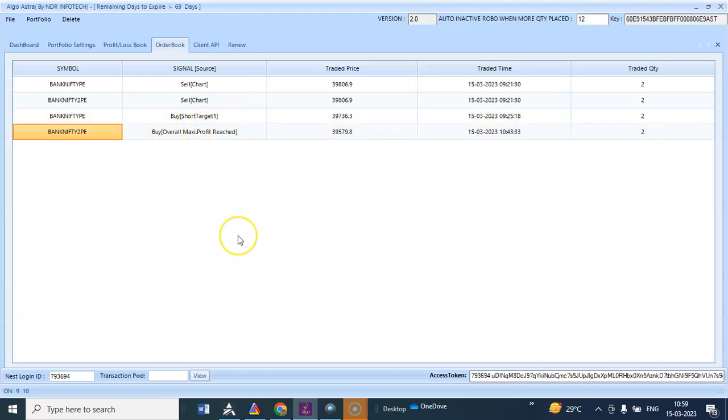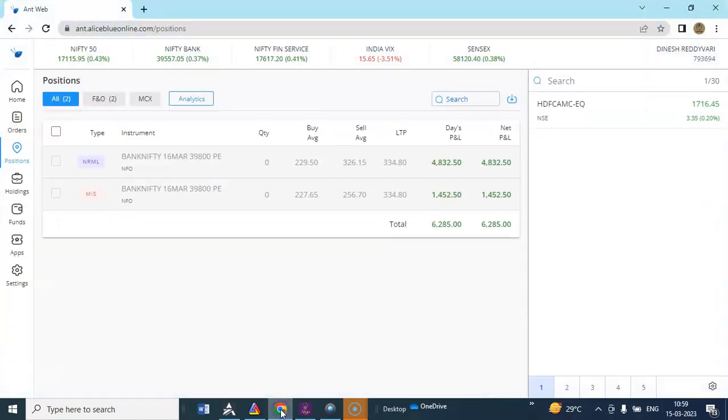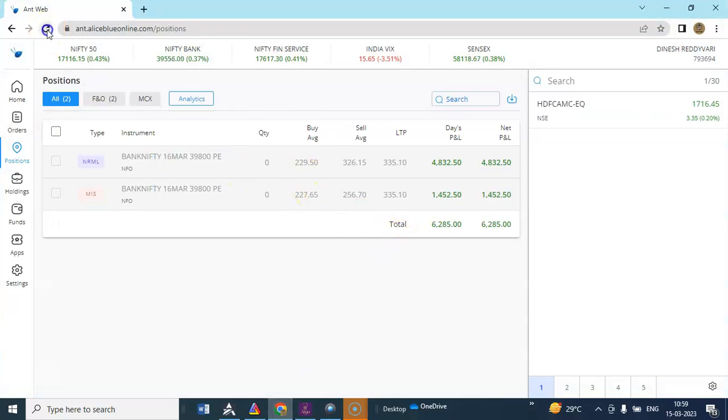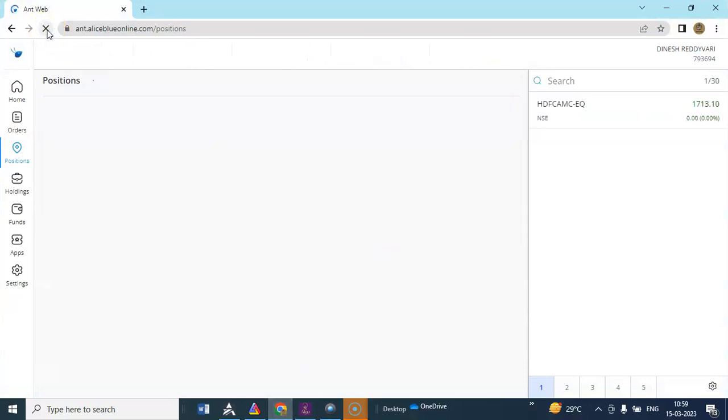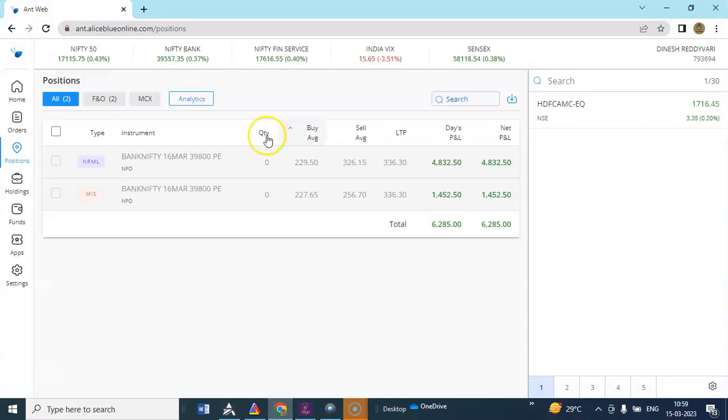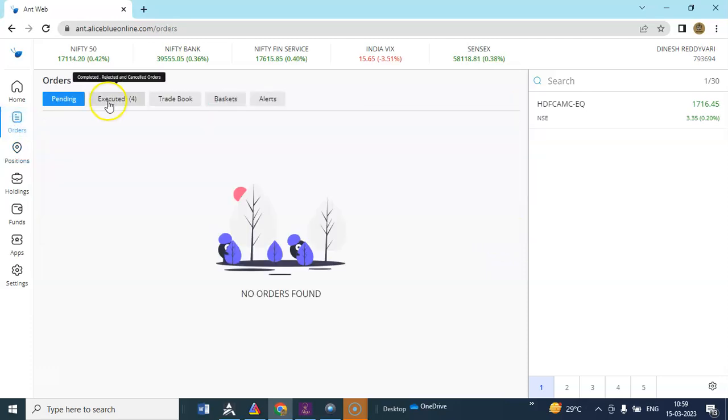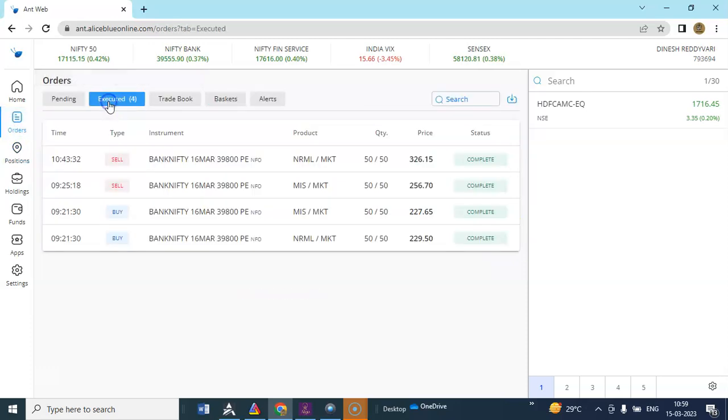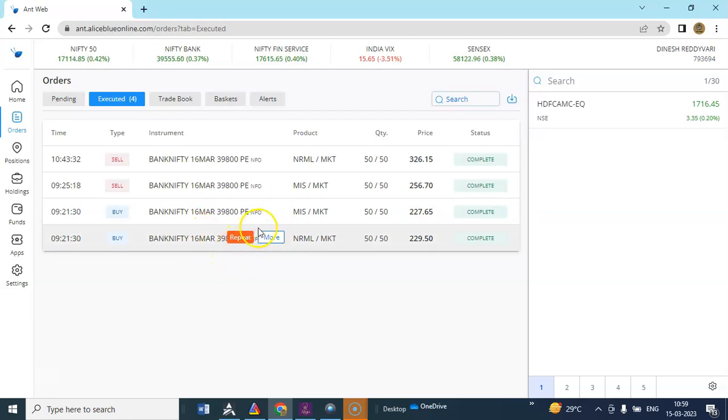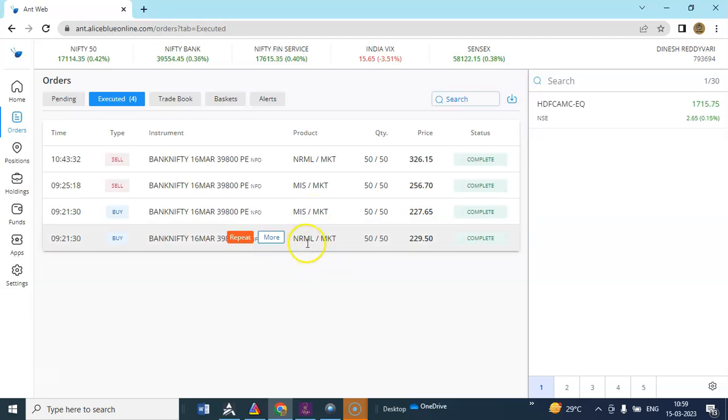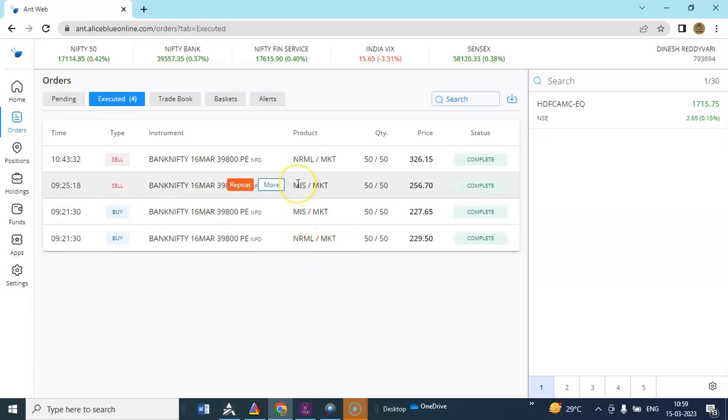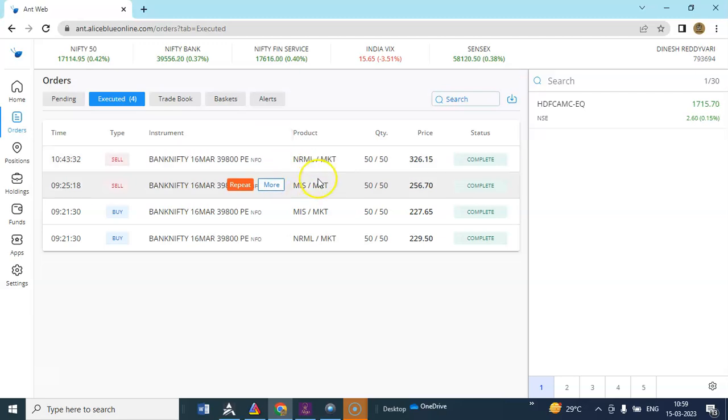I'll show you the LS blue positions, six thousand two eighty five has been booked. It generated a sell signal at nine twenty one. It took two normal and two MIS and MIS has been booked by 9:25 and normal has been booked by 10.